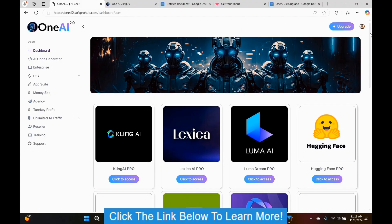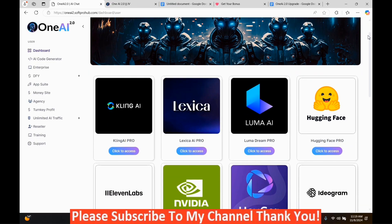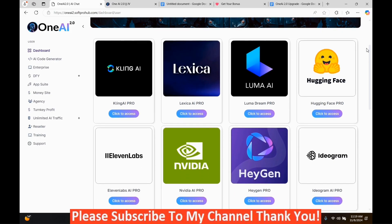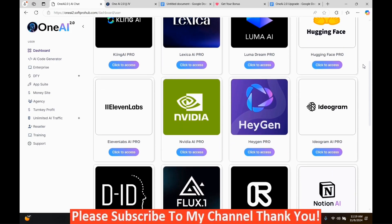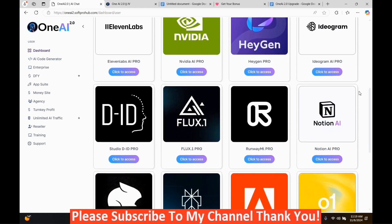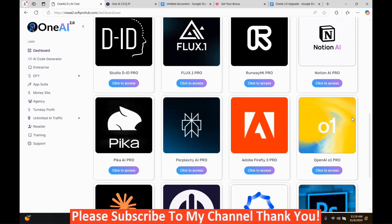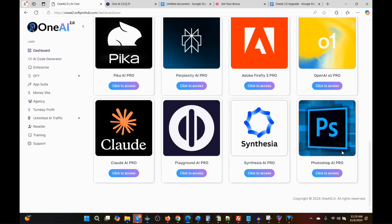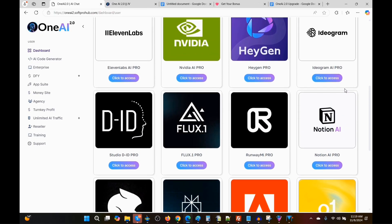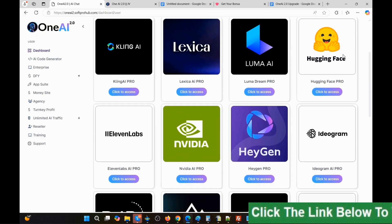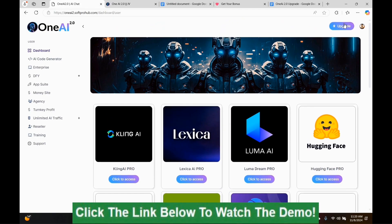We're in the members area and we're on the dashboard. I'm going to scroll down so you can see all the different platforms. I'm not going to read them all because there is quite a number of them. You can see you get access to all these, and quite a number of them are included from the original. I'm going to go through a brief demonstration, but first I'm going to show you where you can get access to the demo video by the vendor.